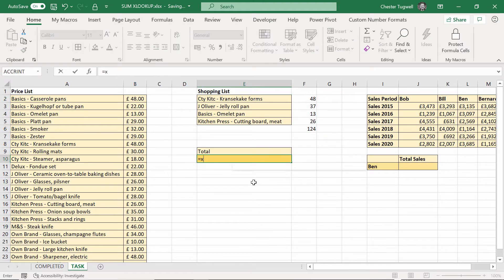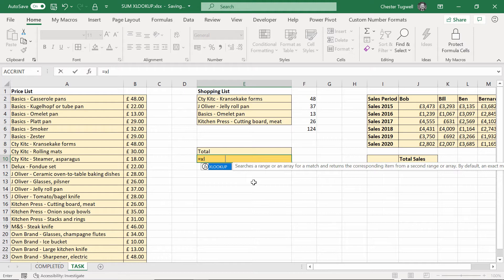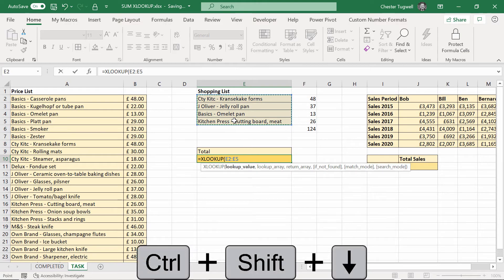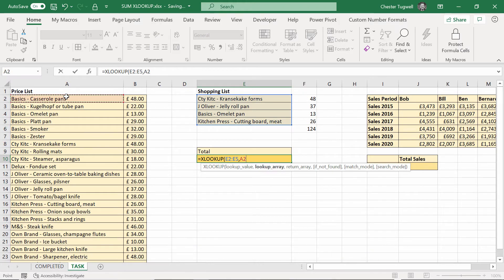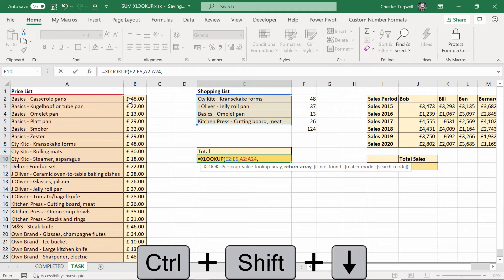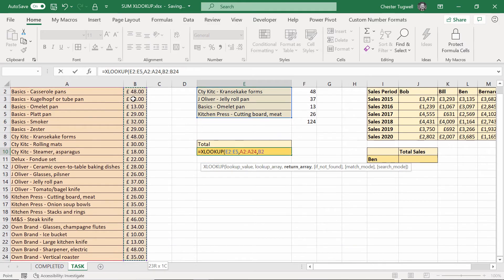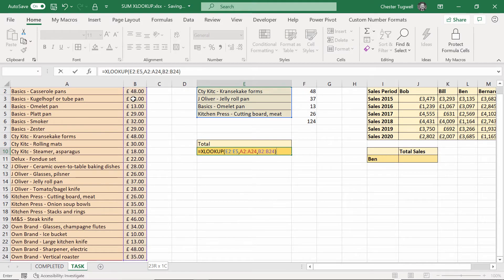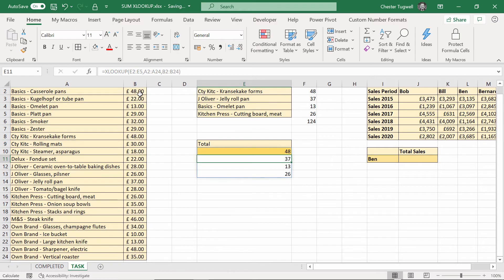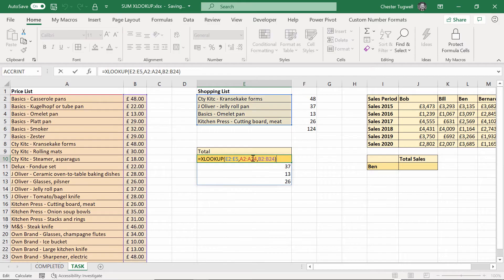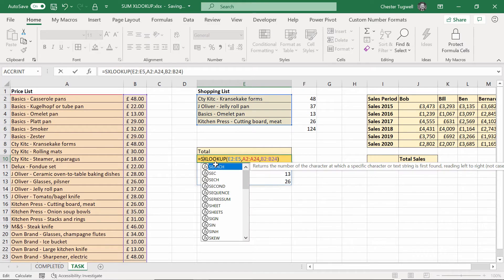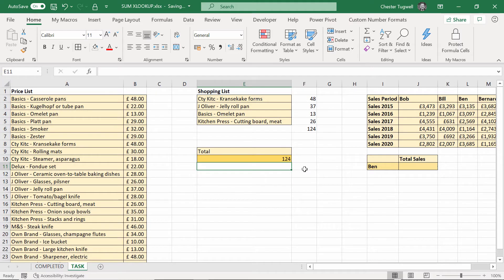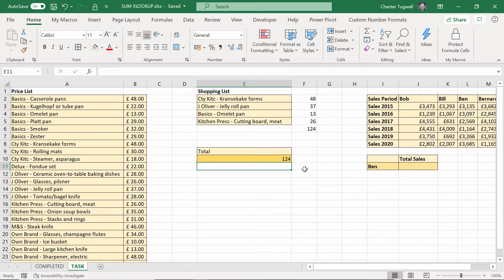With XLOOKUP it's dead easy. XLOOKUP, my lookup value rather than being one value, with XLOOKUP you can choose as many lookup values as you like. That's the whole shopping list. Lookup array is in column A. I don't need to fix it because I'm not copying it anywhere. The return array is the column that contains the values I want to return, those are the prices. If I press Enter, you can see it's returning those exact results. But I only need one formula to do that. It's essentially spilling the multiple results because I've got multiple lookup values.